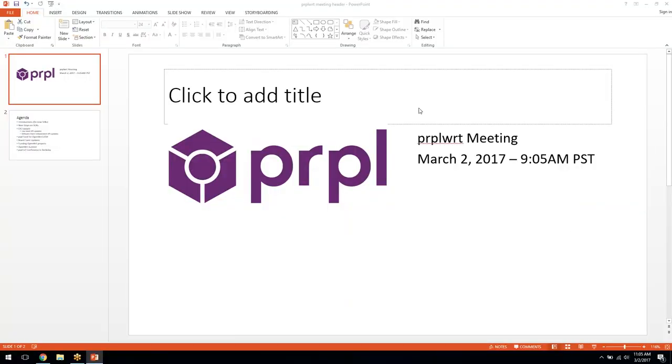Please let me know if you can see that. Yep. Awesome. Thank you, Paul.